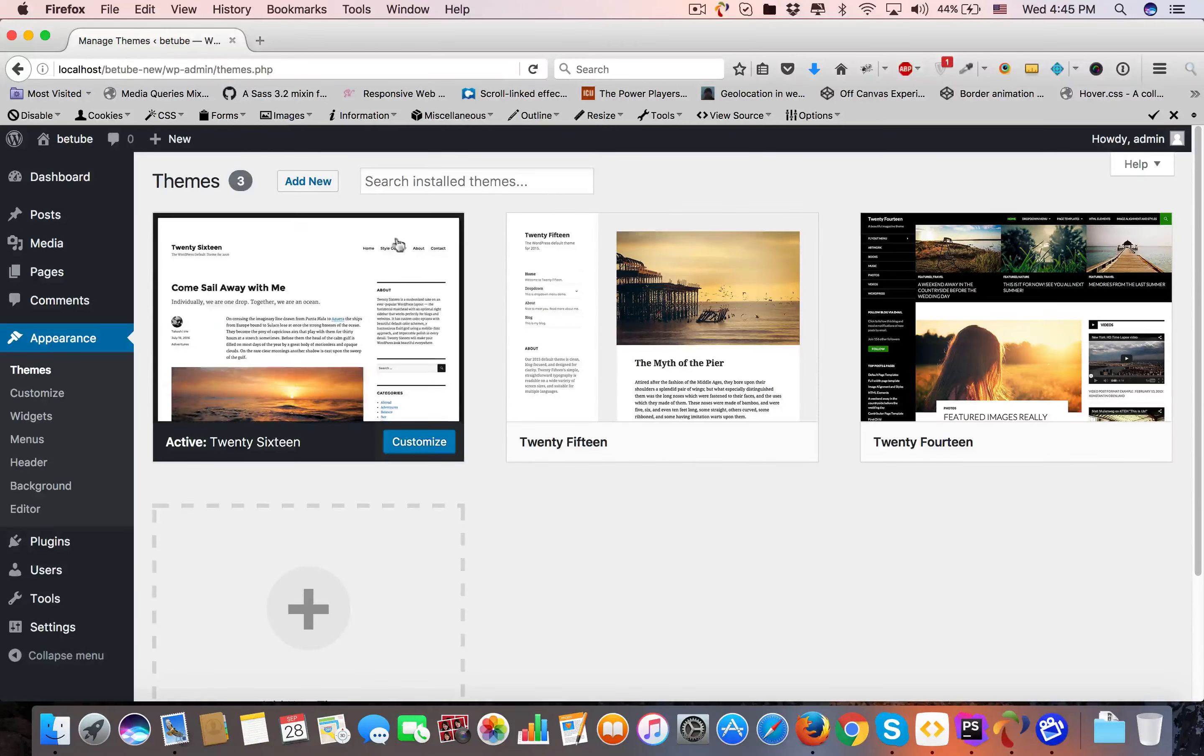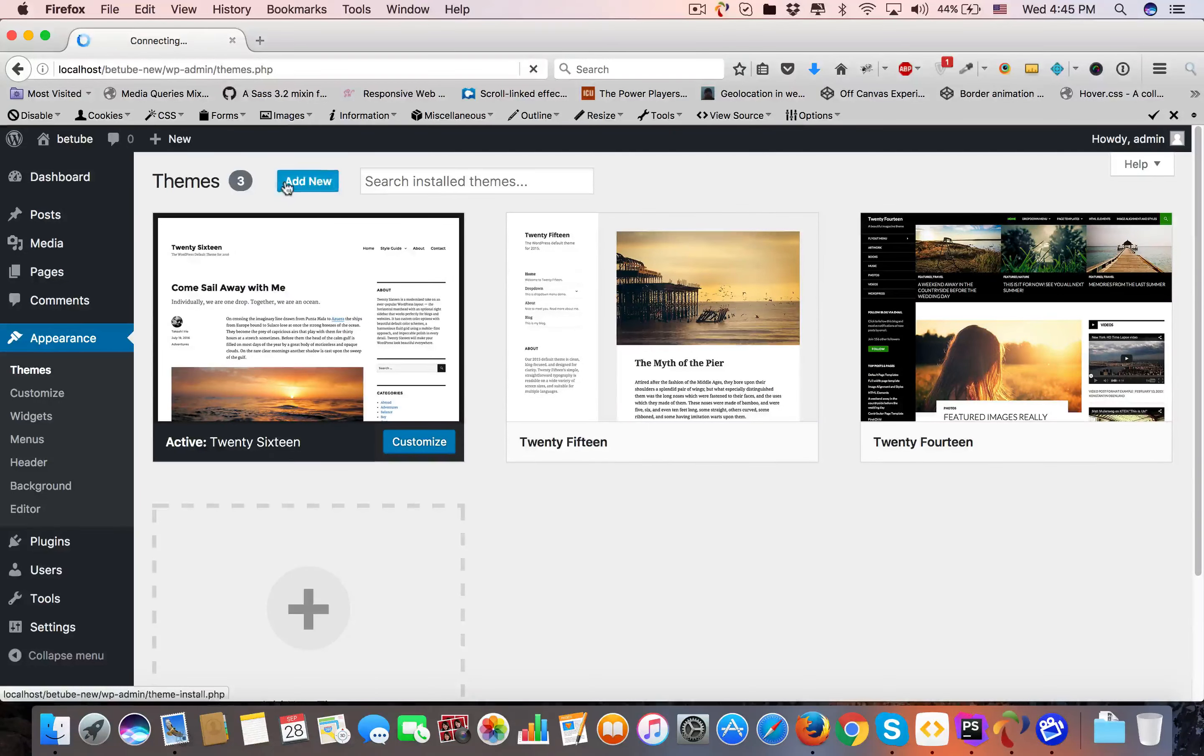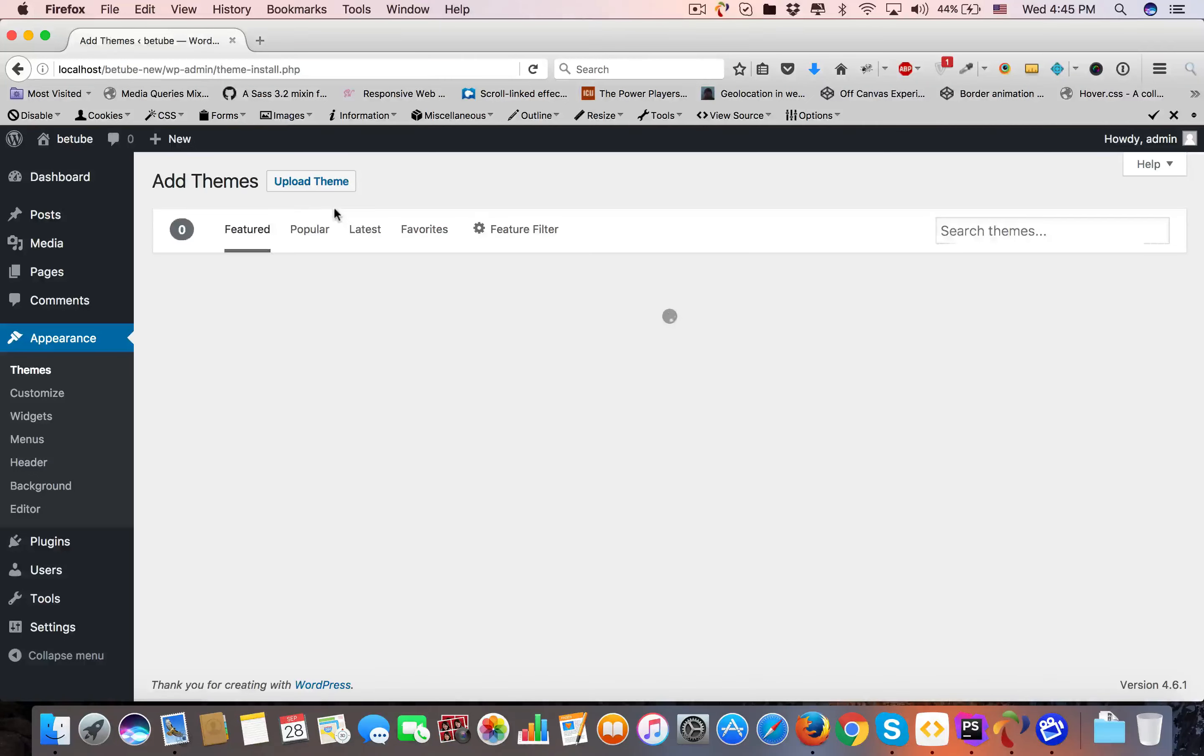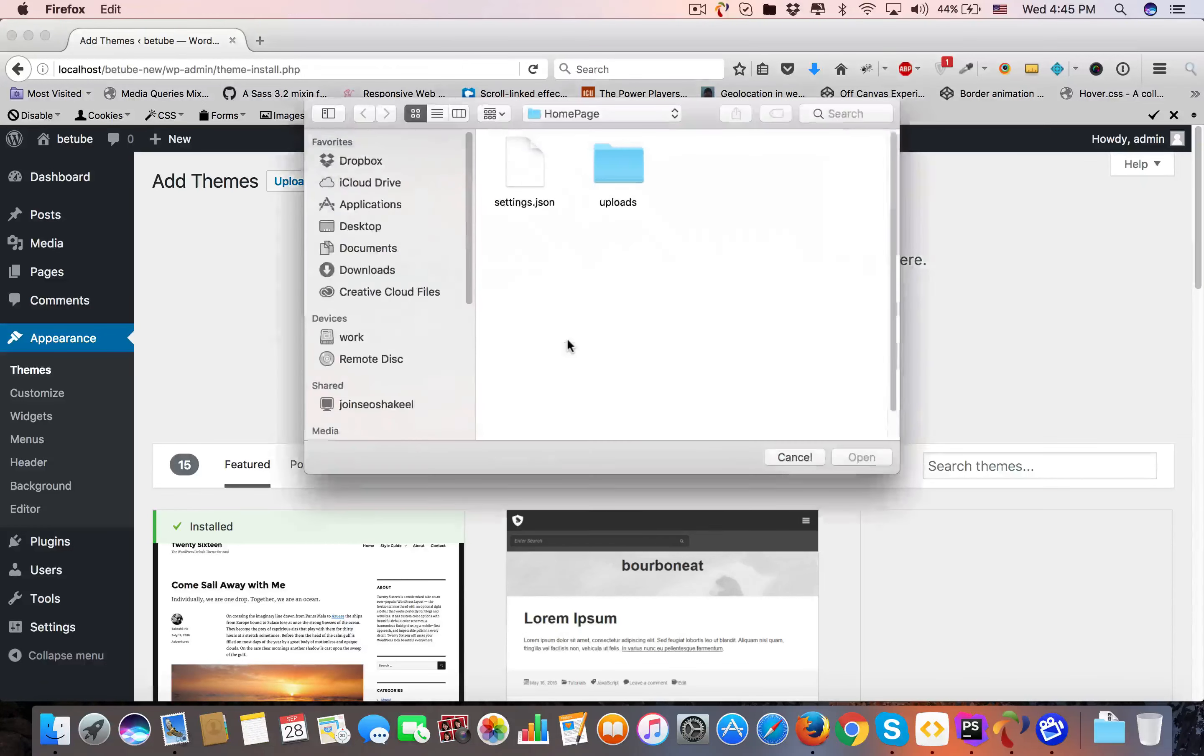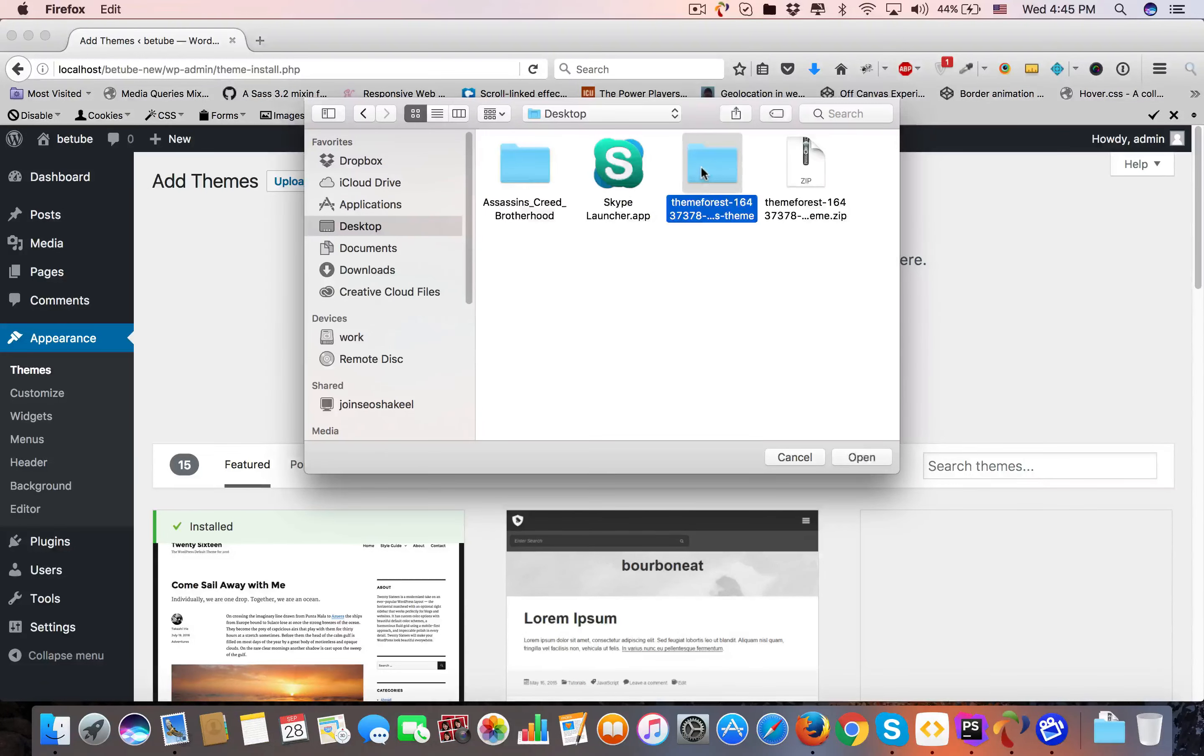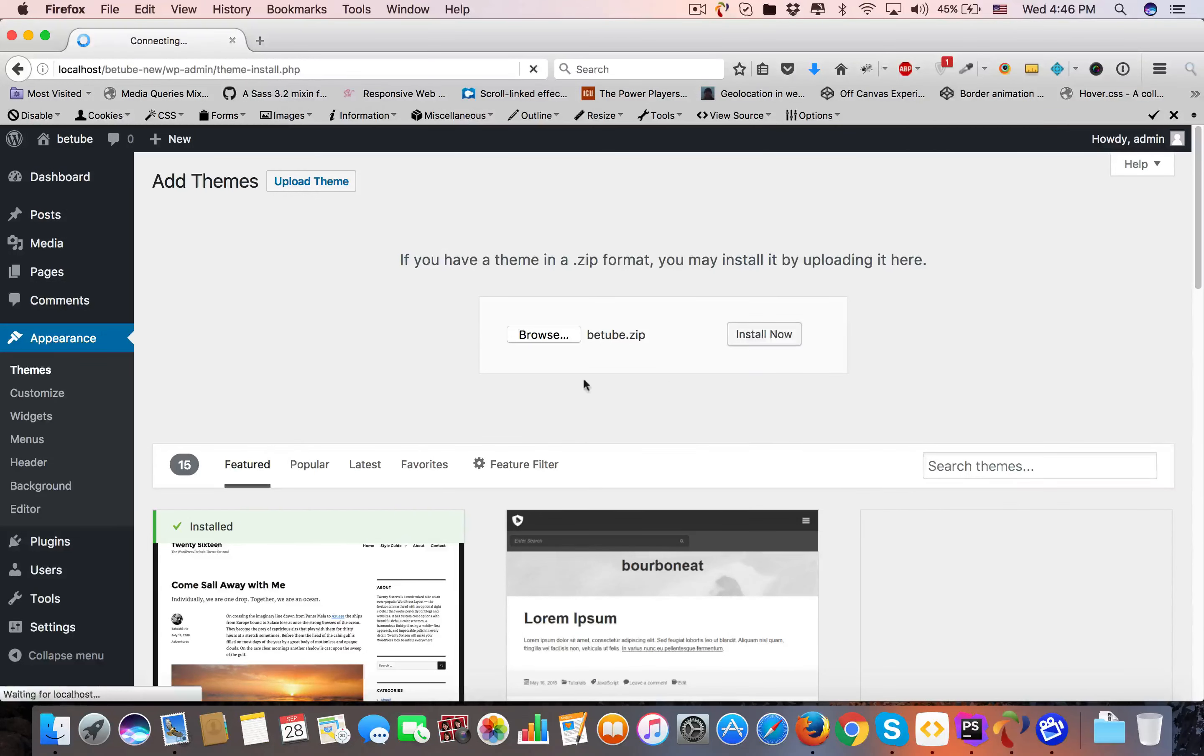Here are your themes. Click Add New, then click Upload Theme. Browse to btube.zip, open it, and click Install Now.